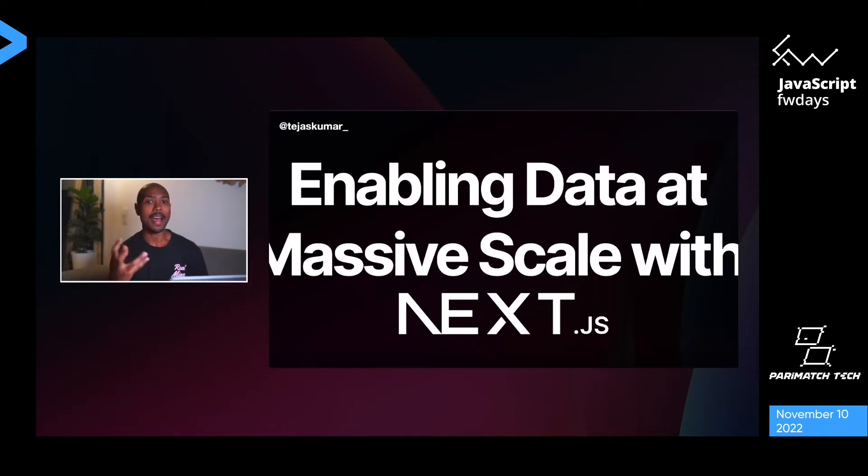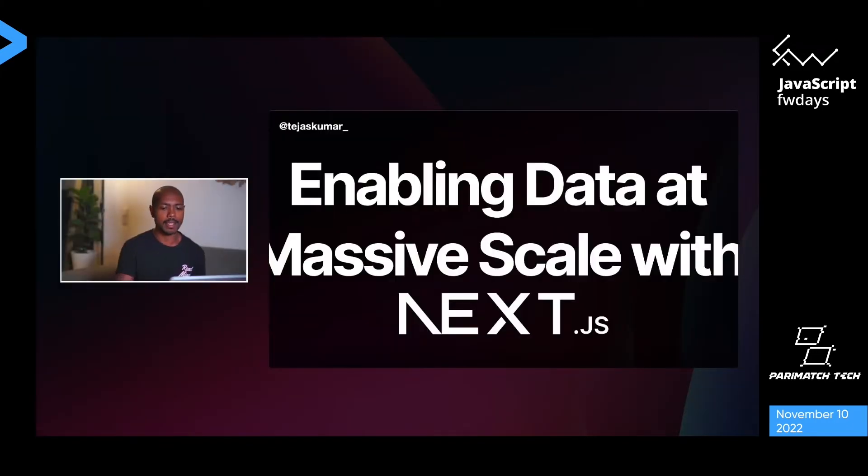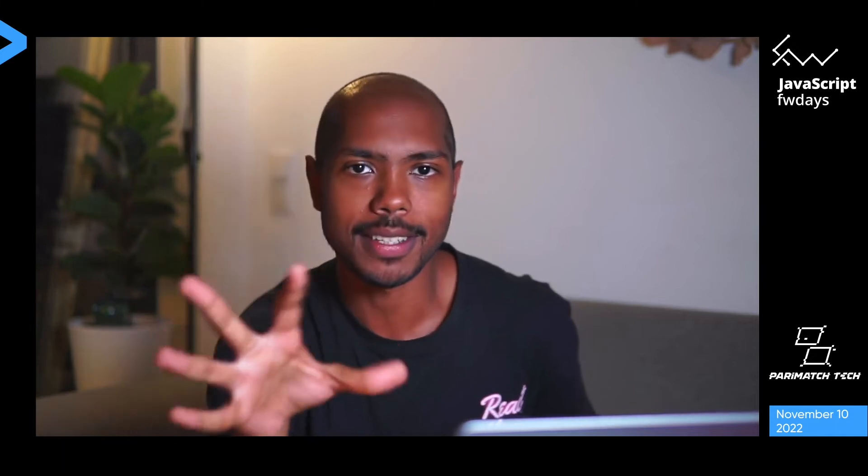The talk today is about enabling data at massive scale with Next.js. That may sound very buzzwordy, but what does this mean? We need to identify what we mean by massive scale to begin the presentation. Here's what I propose.